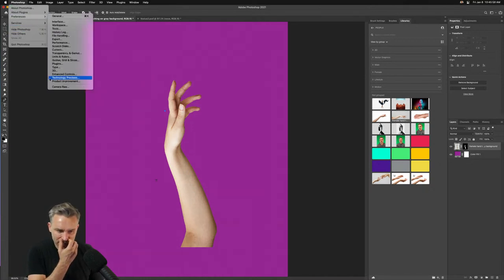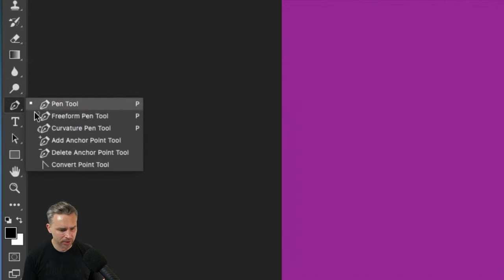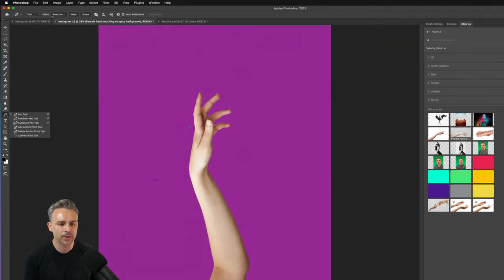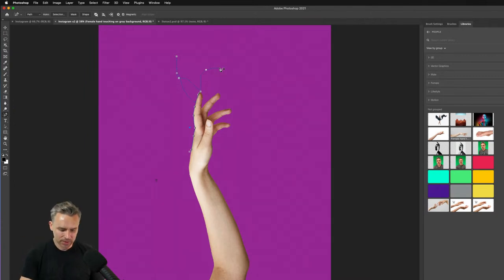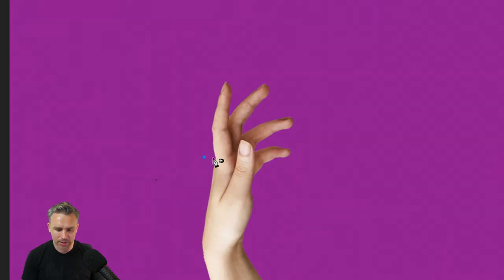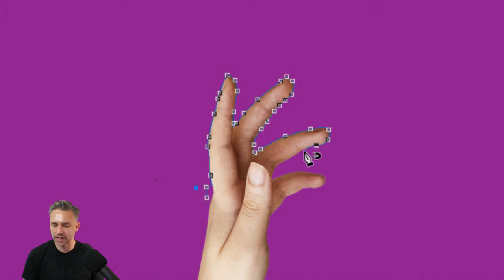The content aware tracing tool needs a restart to activate. It should appear as a new pen option — actually it's the Magnetic option. With Magnetic enabled on the pen, you go down to the hand and it starts hugging the edge automatically. This is the content-aware tracing capability, so if I want to outline this hand, it does it intelligently.